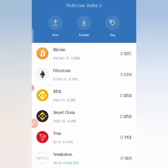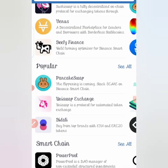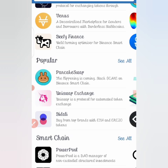Once you click 'Done,' Gravi Token will be listed in your list of coins in Trust Wallet. You can see it listed there along with the 5,000 percent pump. Now to buy the coin, click on 'DApps,' scroll down to PancakeSwap under the popular section, and you'll be taken to PancakeSwap to complete the purchase.